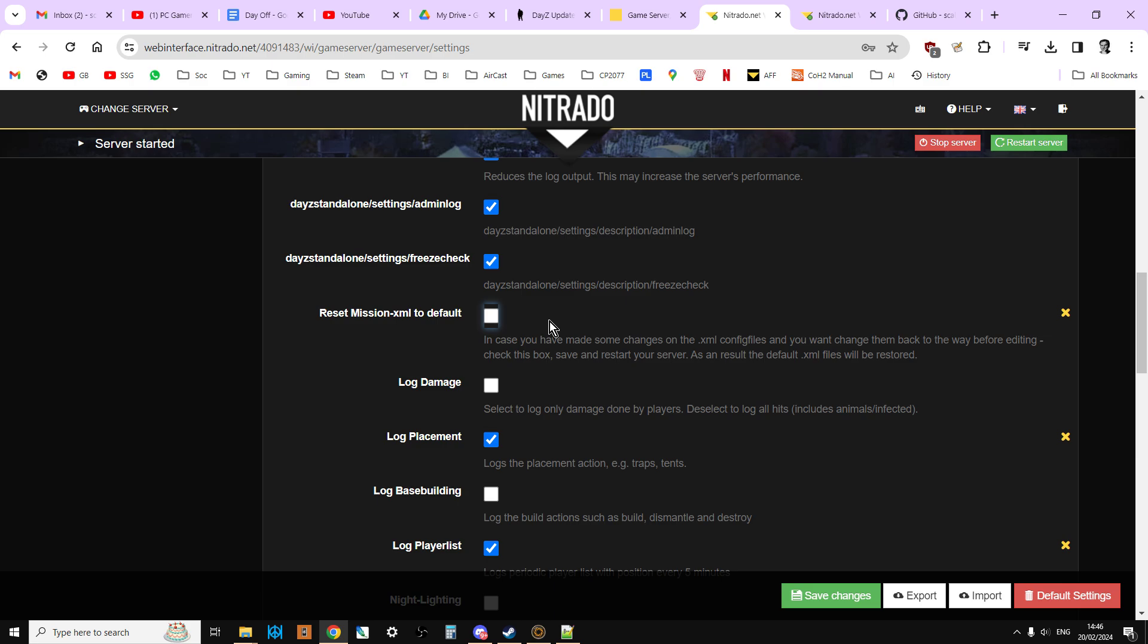In the description below this video, I will also put a link to my video tutorial that tells you how to update your files to include the new 1.24 stuff. So if you haven't done that already, you can have a go at that.